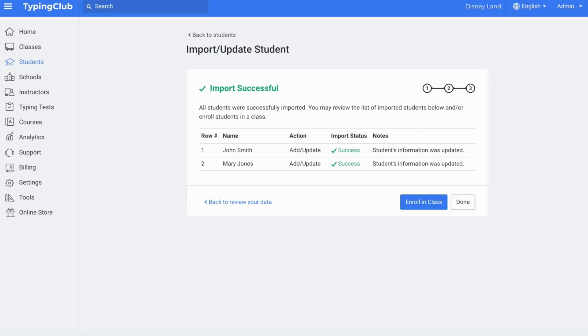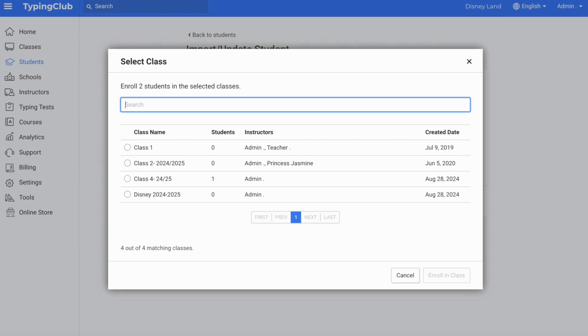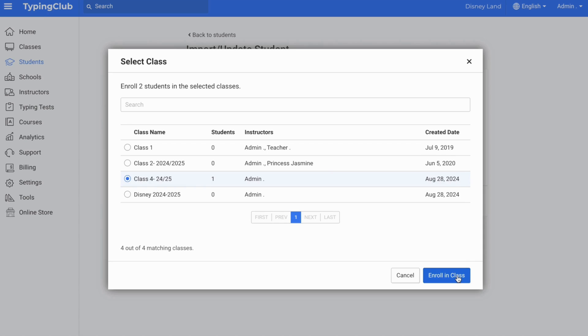Now you can enroll all of these students in a class. Please note, all students on one CSV file will need to be enrolled in the same class.